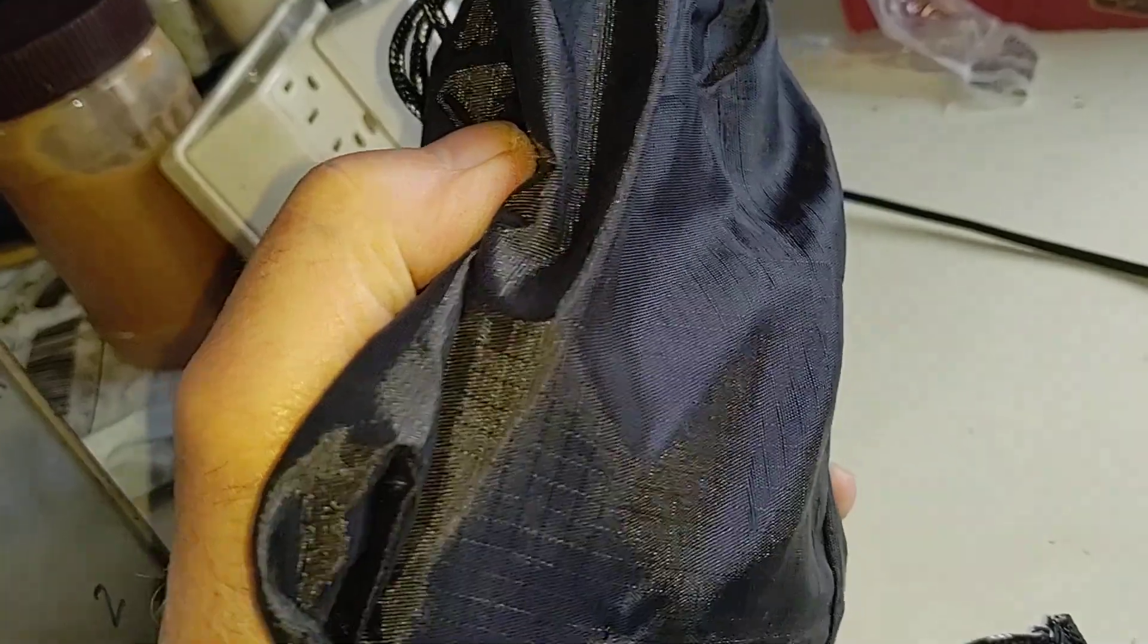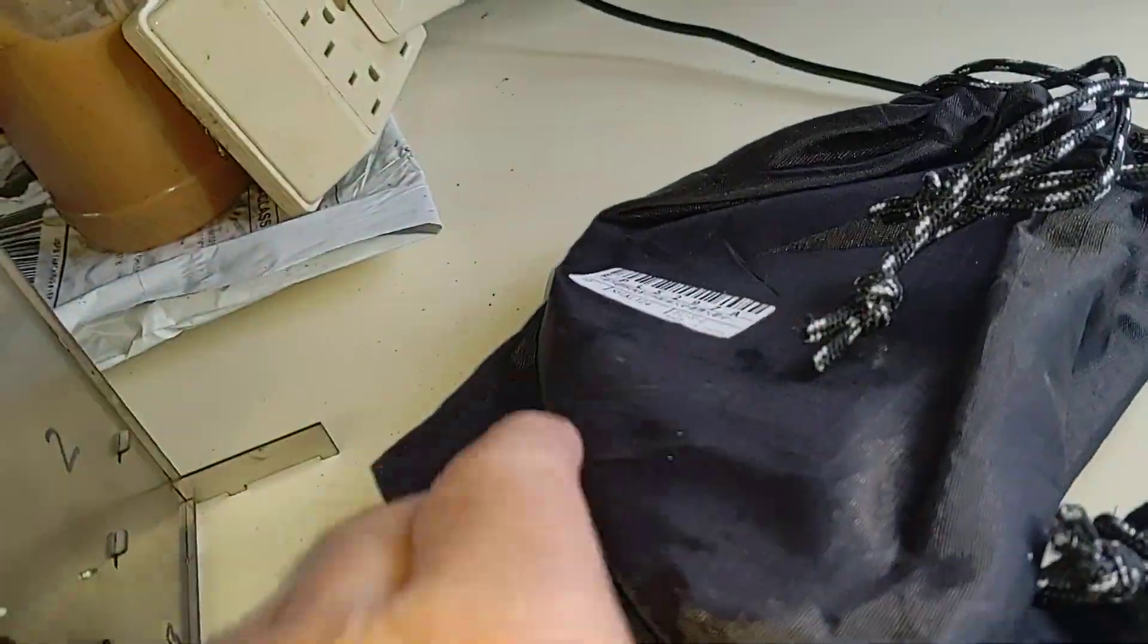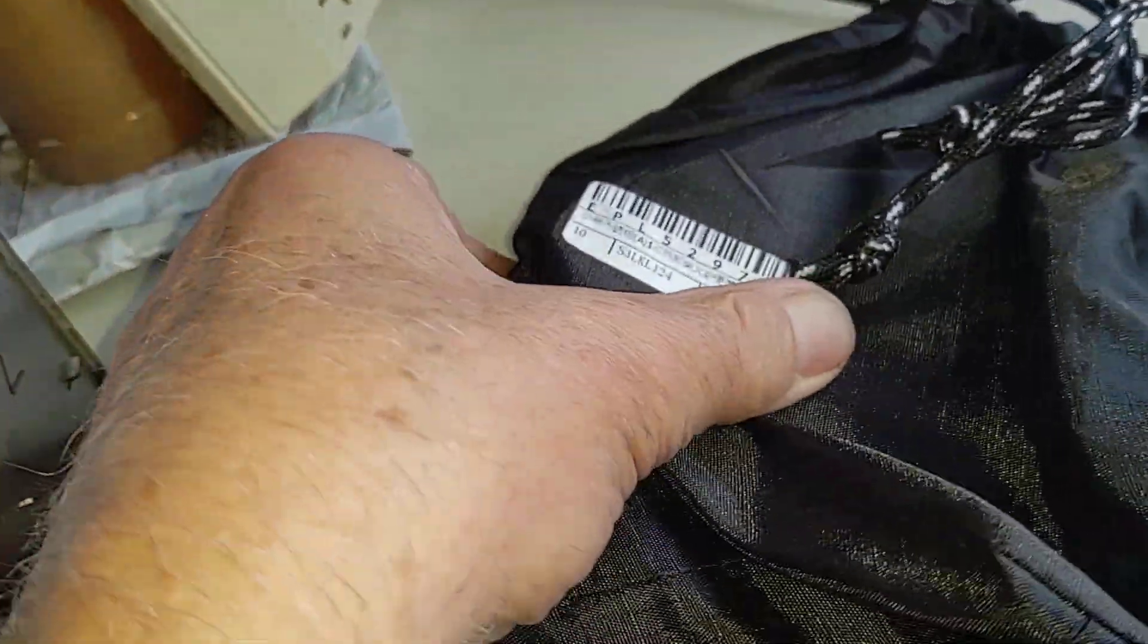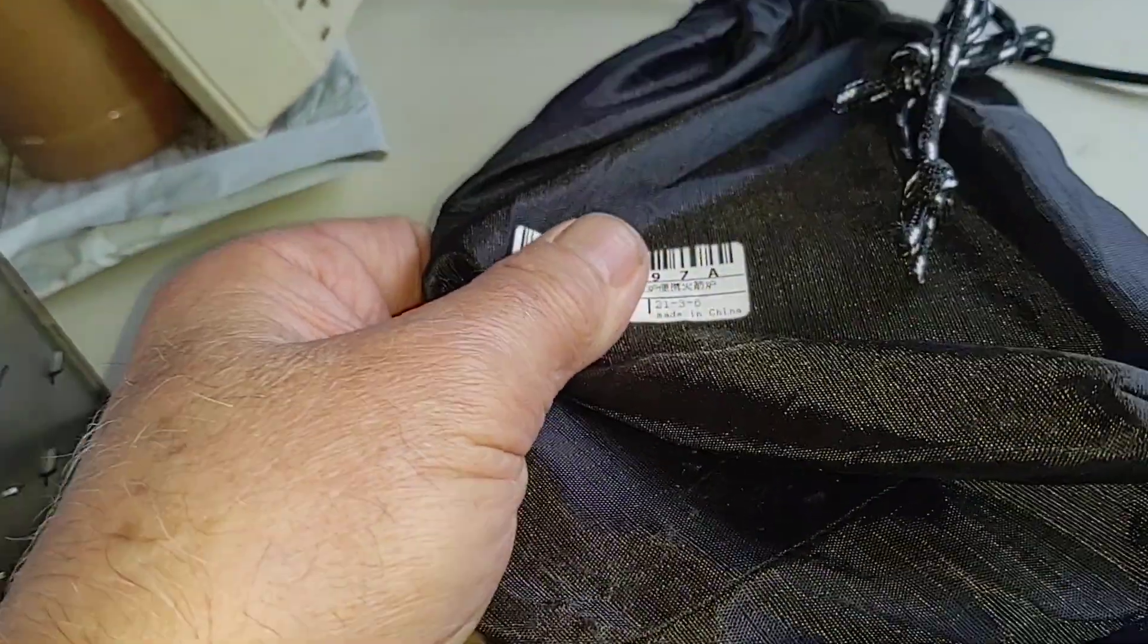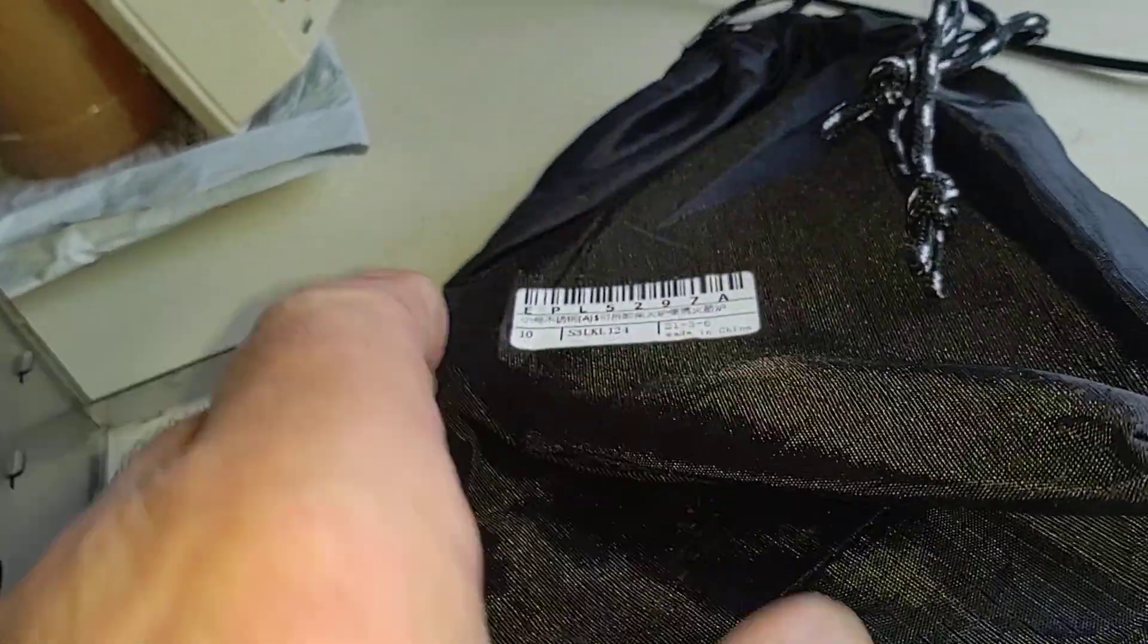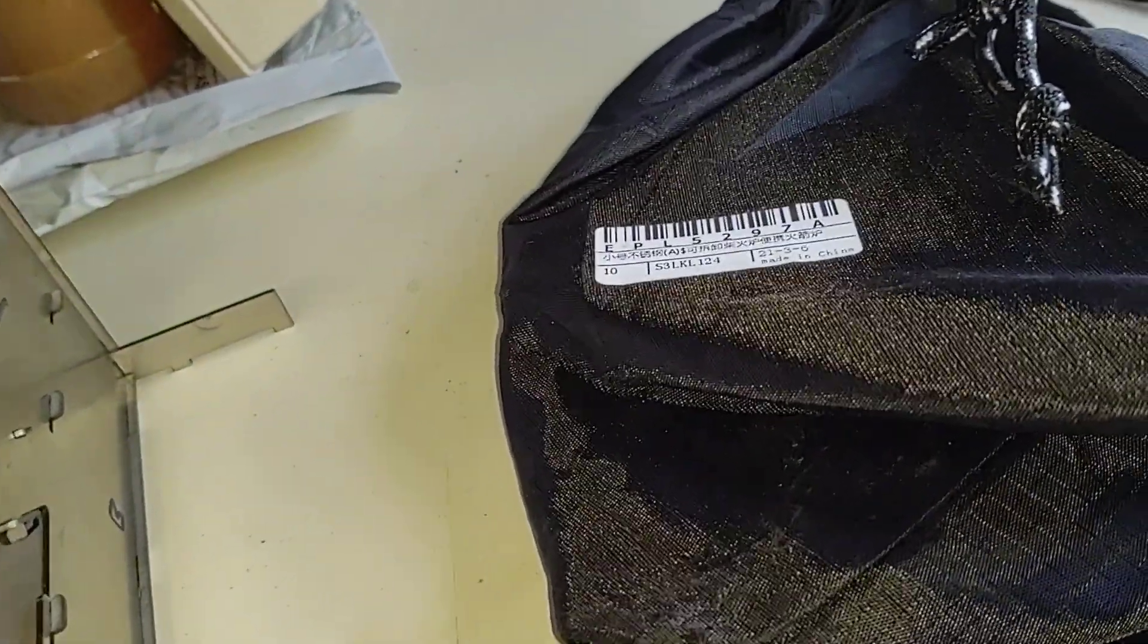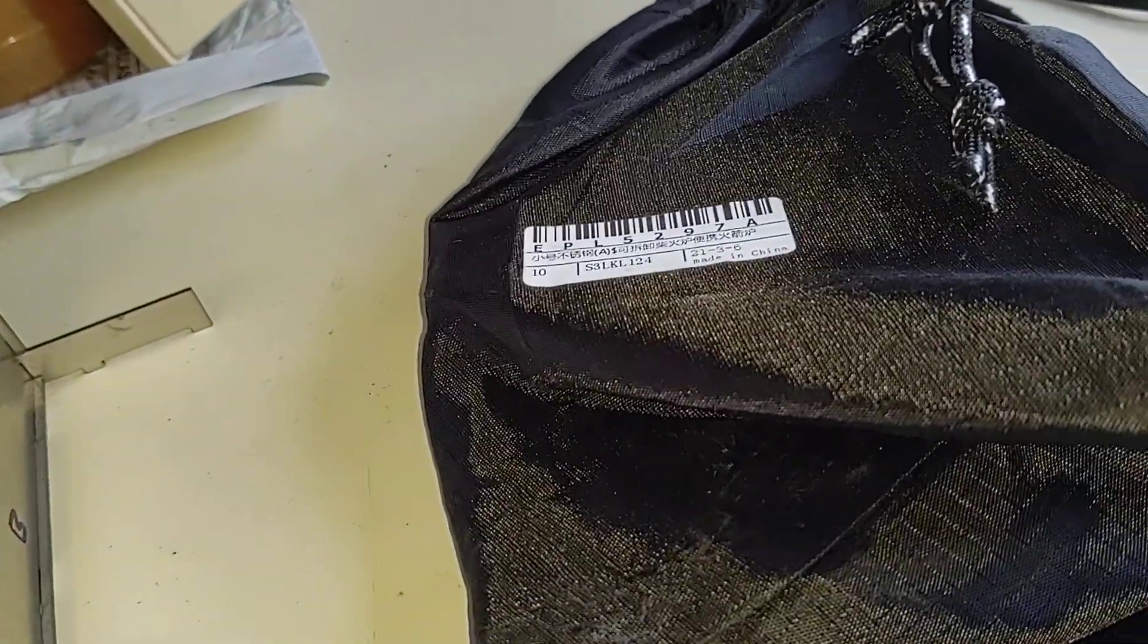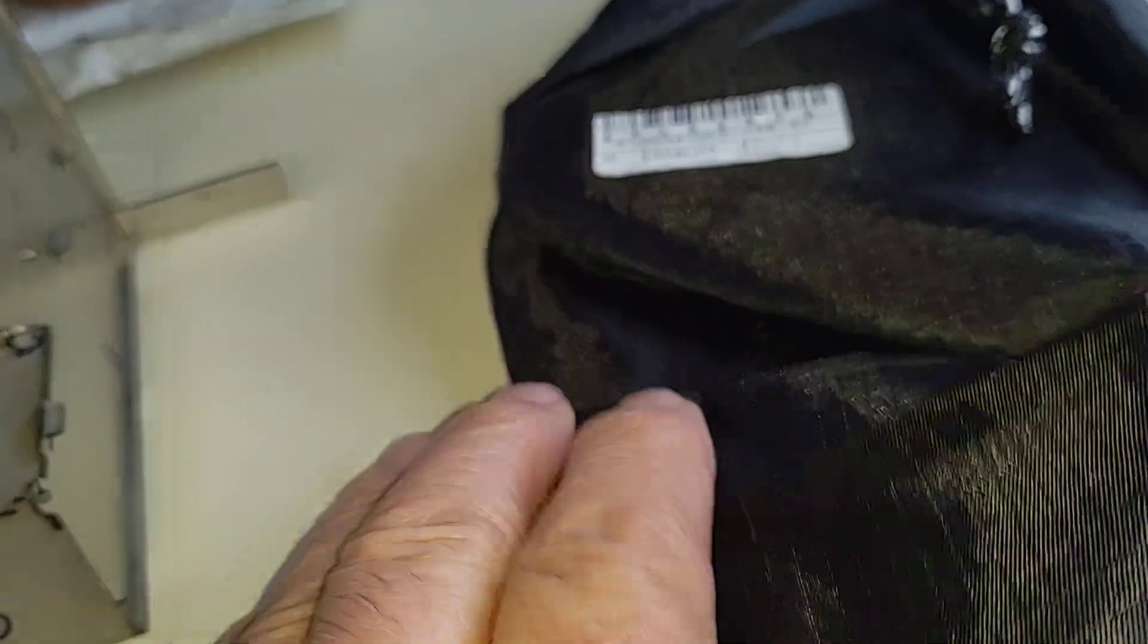There you go, there's my hand. About the width and length of my hand, I would guess a pound maybe. So it's small, portable, but yet very high efficiency.